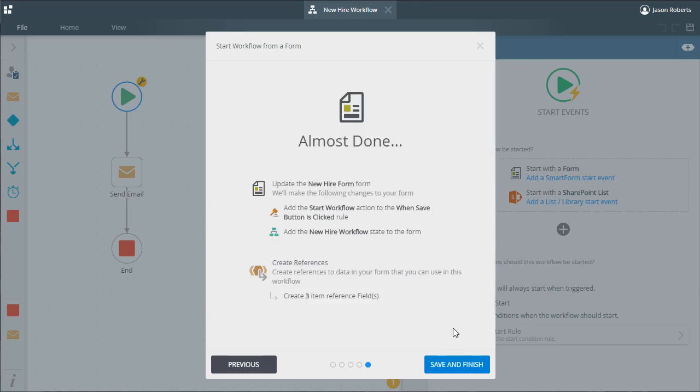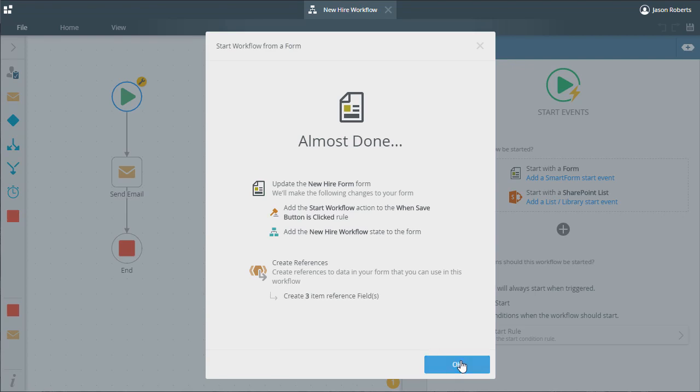This window will show you all the changes that K2 is going to make to your form. In this example, that is the start workflow rule and the addition of a new state. I can go ahead and close this and go back to the design canvas of the workflow.